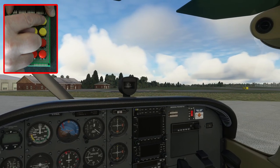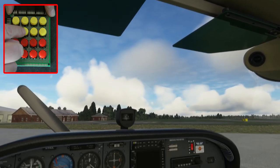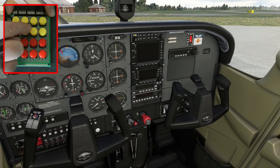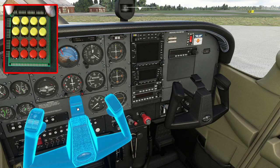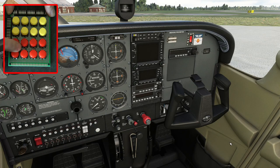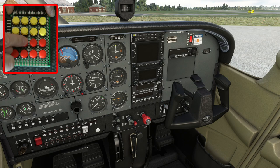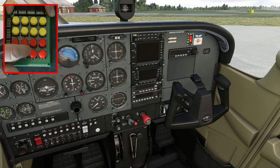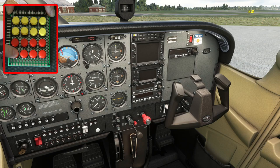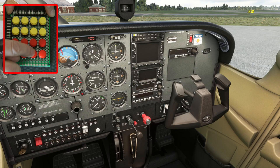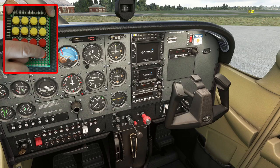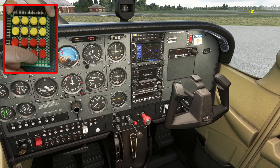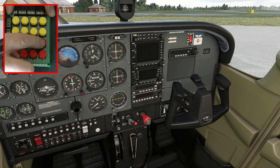And I'll start pressing the red ones. I think the first one is battery, battery, no, beacon, landing, taxi, nav, battery, alternator, avionics. I can't remember what this, this is fuel pump I think, yeah fuel pump. And you can turn them all off again using push buttons like so. And there we are.